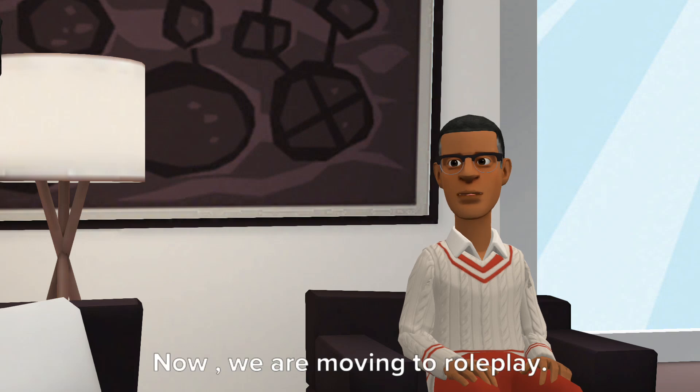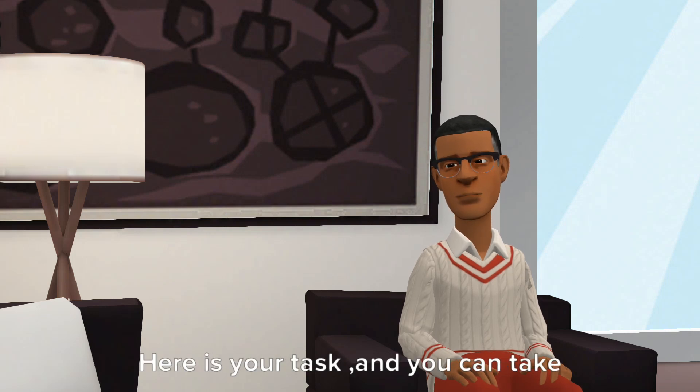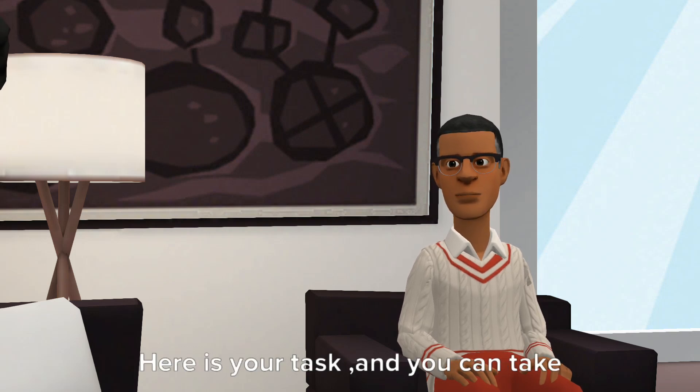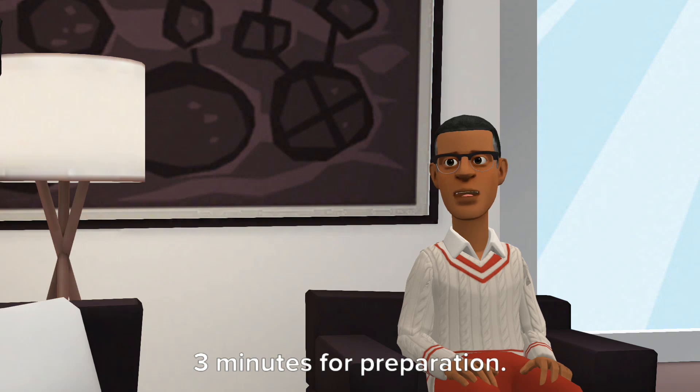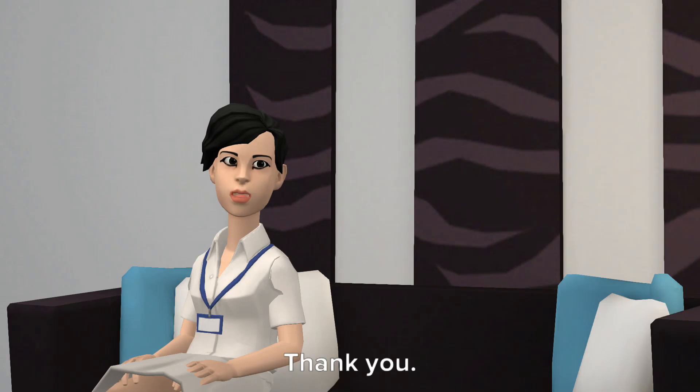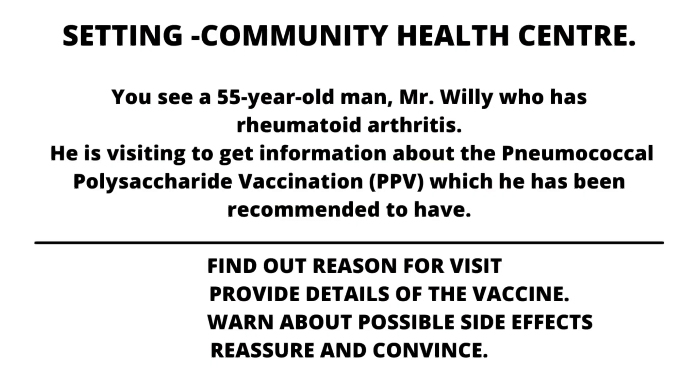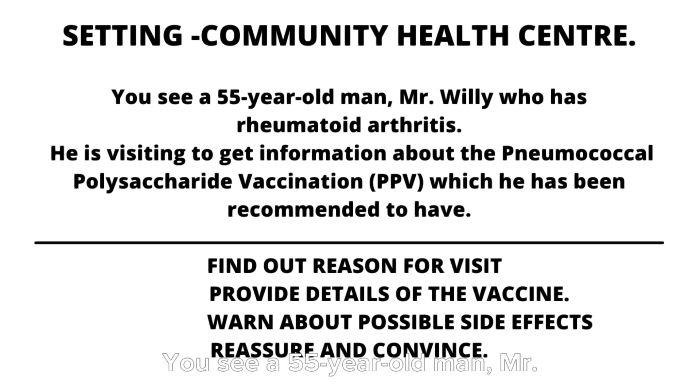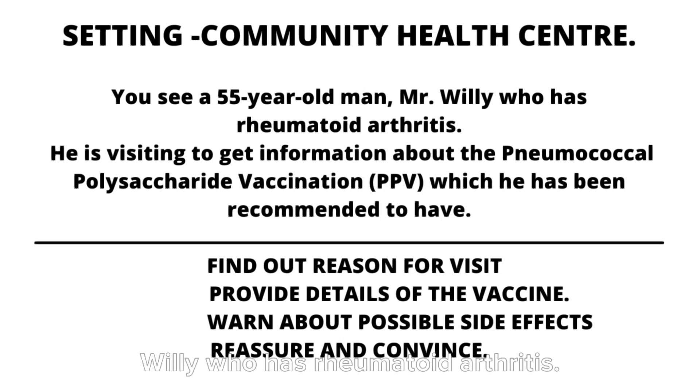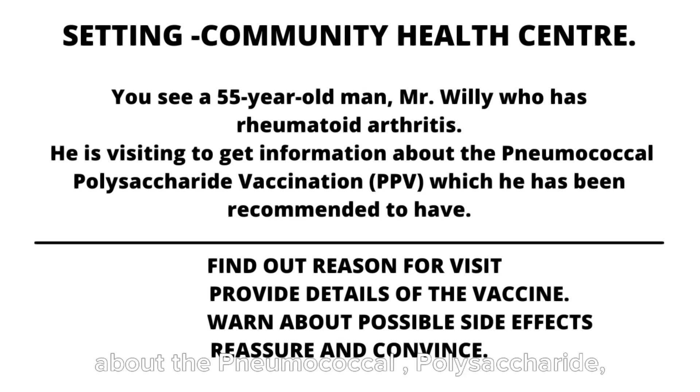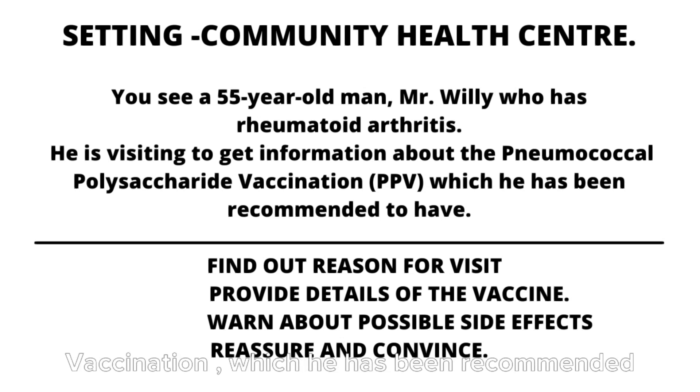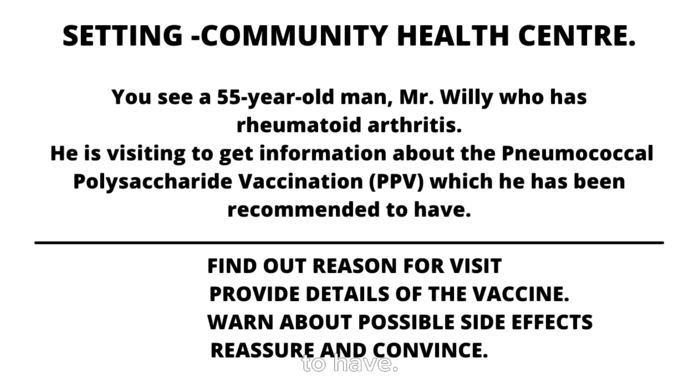Now we are moving to roleplay. Here is your task and you can take three minutes for preparation. Thank you. You see a 55-year-old man, Mr. Willie, who has rheumatoid arthritis. He is visiting to get information about the pneumococcal polysaccharide vaccination, which he has been recommended to have.